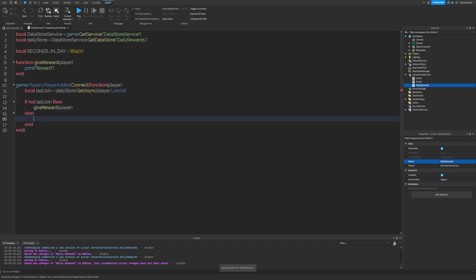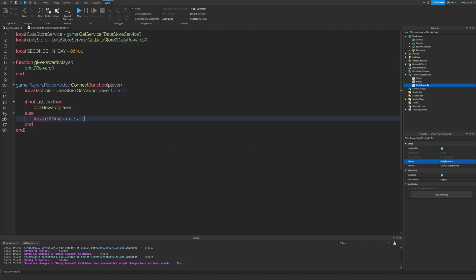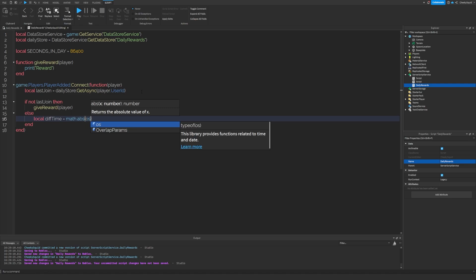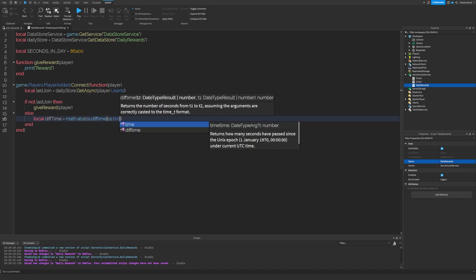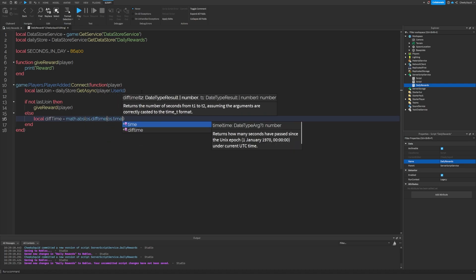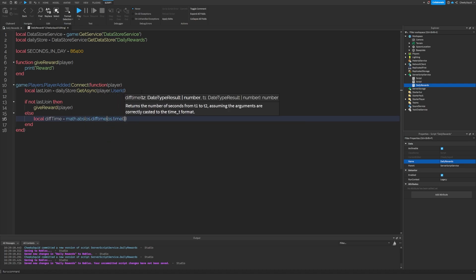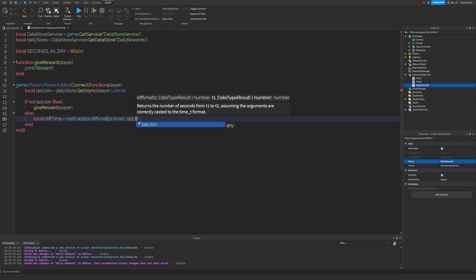Otherwise, let's create a variable called local diff time as in the difference of time, and we'll get the math.absolute value of the difference in time between the current os.time, which is in seconds, and the last join time.